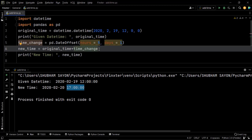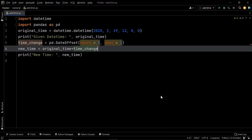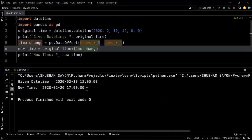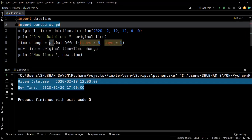As you can see, we followed the same two-step process: first creating the DateOffset object, then adding it to the original datetime object. When we execute, we get the expected output. This is how you can use the DateOffset function from the pandas library to add or even subtract time from a given datetime object.